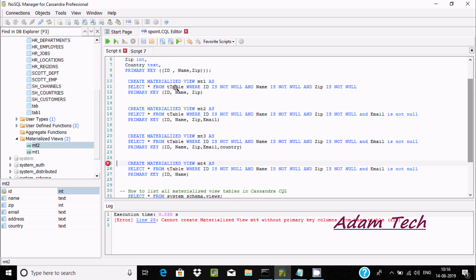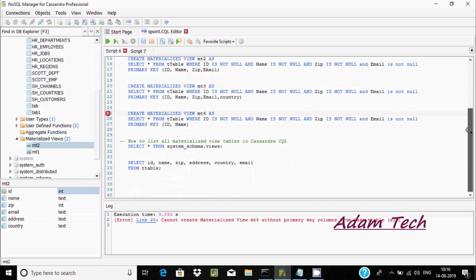So to summarize the conditions for creating a materialized view: all primary keys must be included, each primary key should be set as NOT NULL, and if you use a non-primary key you must set it as NOT NULL — and you can only include at most one non-primary key.